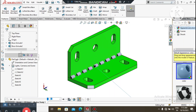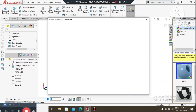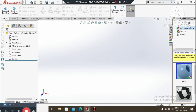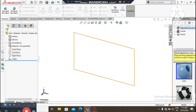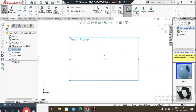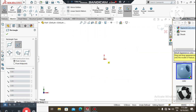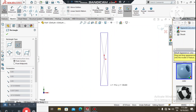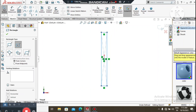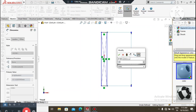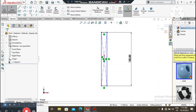We go to File, select New, select Part, and click OK. Now we change the background to plain white. We select the Front Plane, right-click, open a sketch, go to the Rectangle tool, and create a center rectangle. Go to Smart Dimension, select this line, and keep it 130mm.